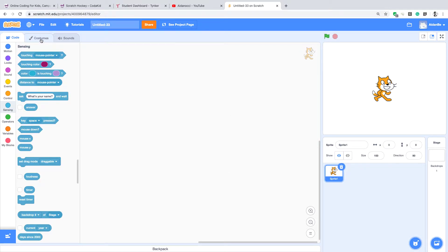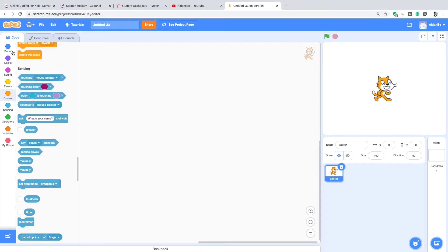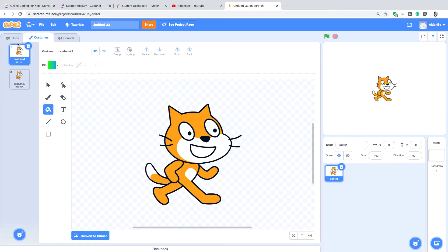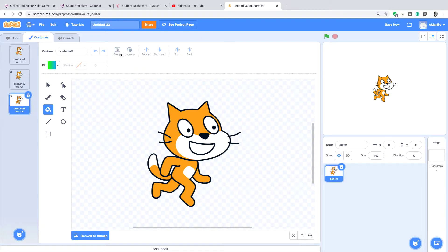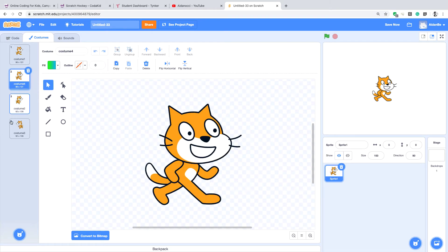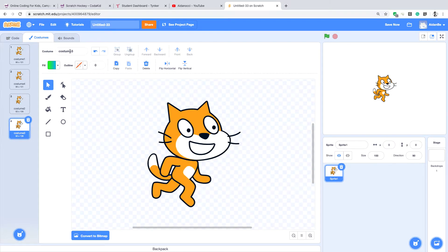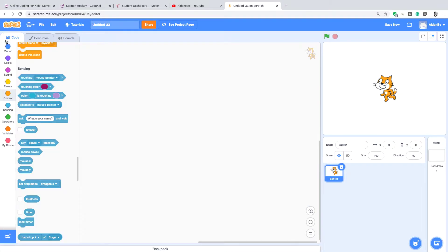Hi everyone! Today we will make a project where the cat is running like in real life. First you see the cat has two costumes, so we press duplicate like that, and we can also change it to the other side. Now our cat can change a costume when he's running.